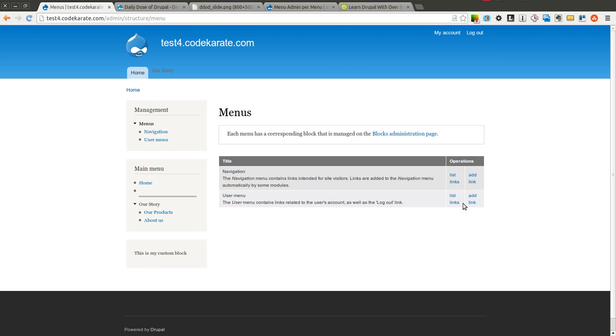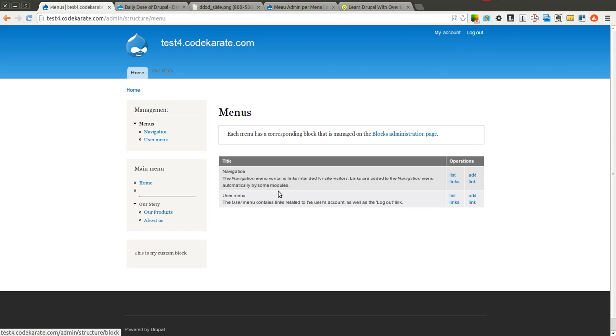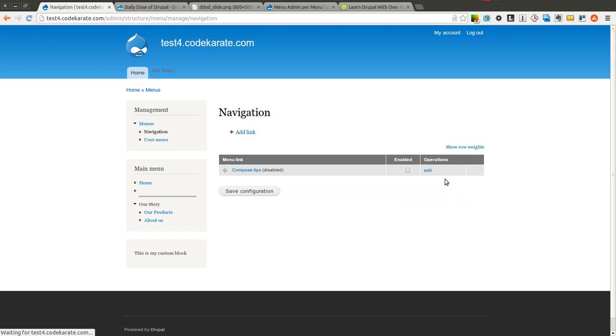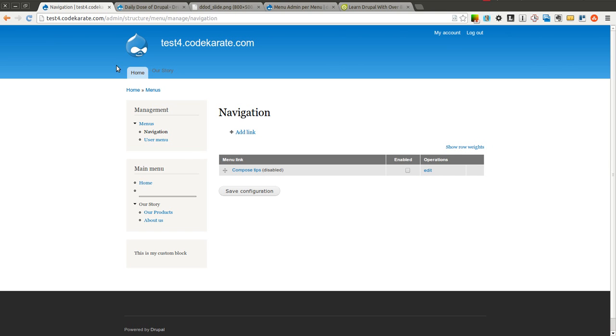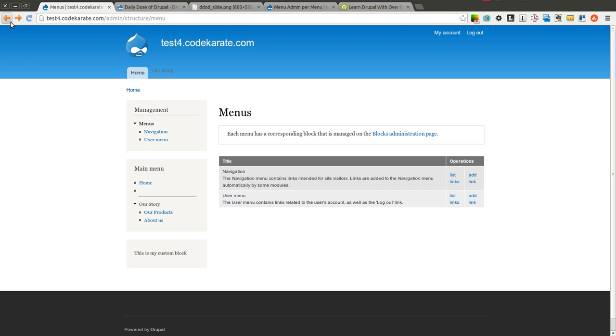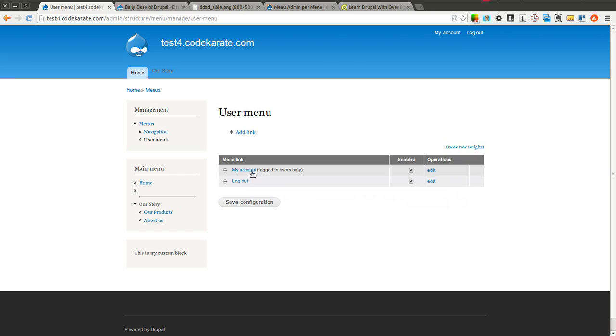You'll notice that I only have access to two menus. I can go ahead and list the links for the menu and add links. So, for instance, in this navigation menu, I can view the different links that are going to be here, which I only see one link. I can add another. You can do the same for the user menu. So you can see there's the My Account and the Logout link.